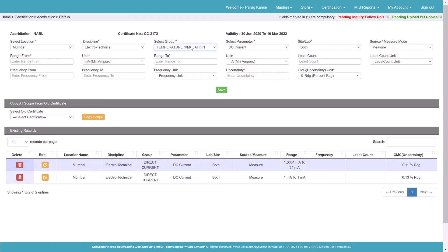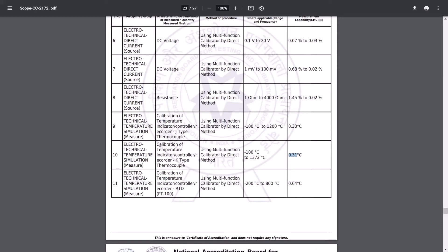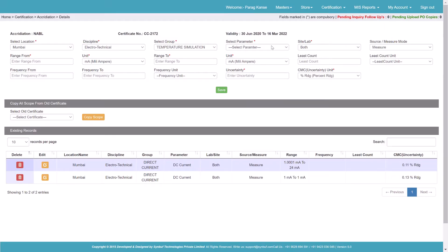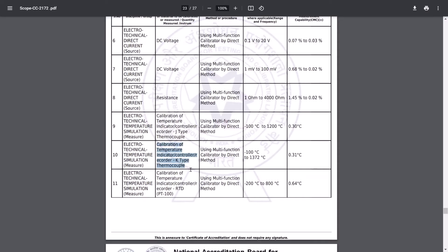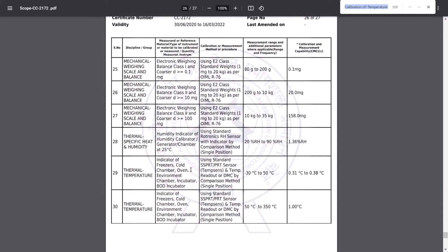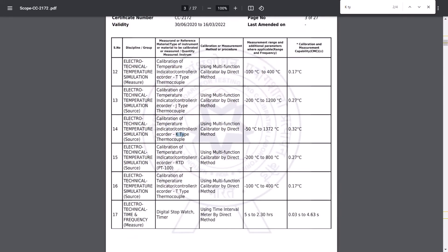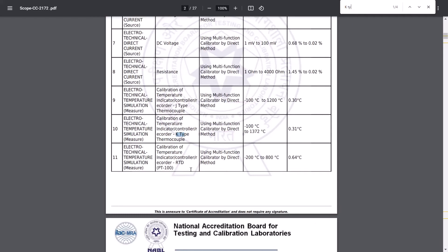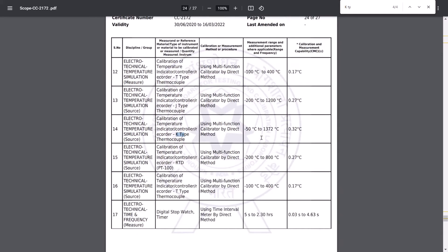This is temperature simulation. I will select the parameter — for which parameter this scope is given: calibration of temperature. It is a K type, so I'll select K type. This is a lab and site facility. What I will do is copy and paste it. I have a K type here — this is a source, this is again source, this is a measure mode.